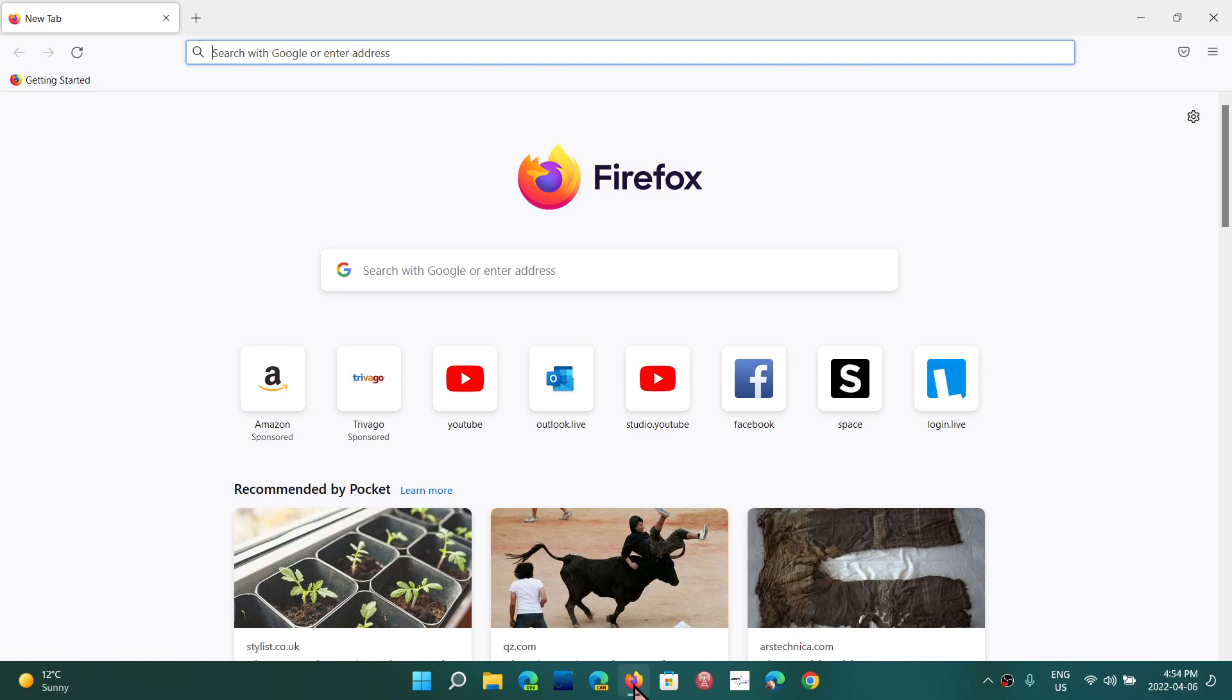But in terms of diversity, in terms of having a choice of different things, I do personally think that it would be nice if there'd be more Firefox-like browsers that would have their own engine, honestly.